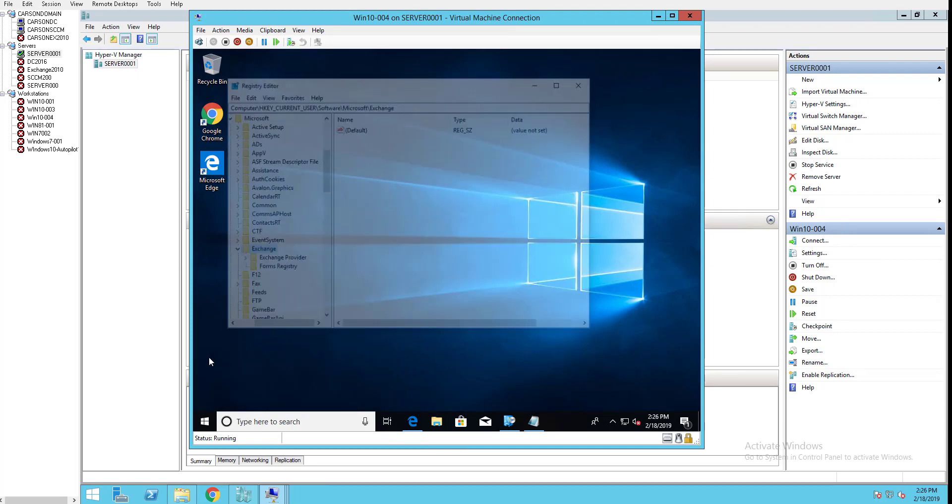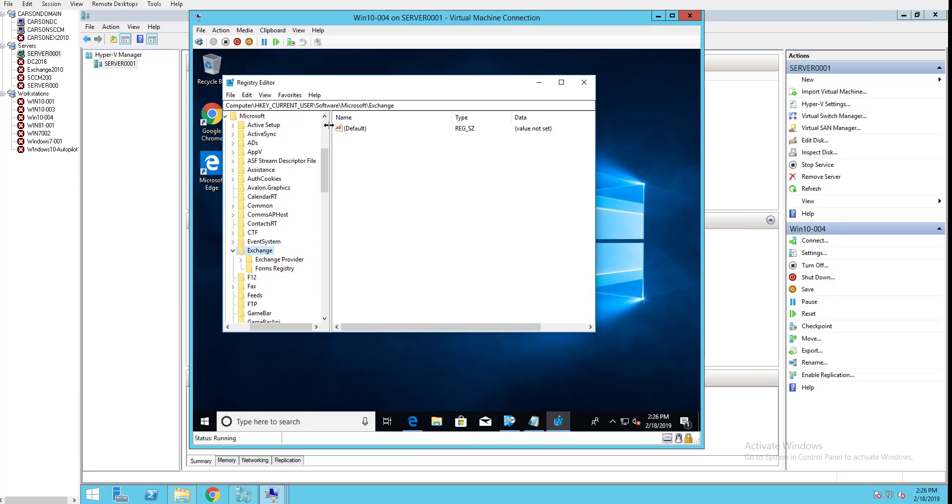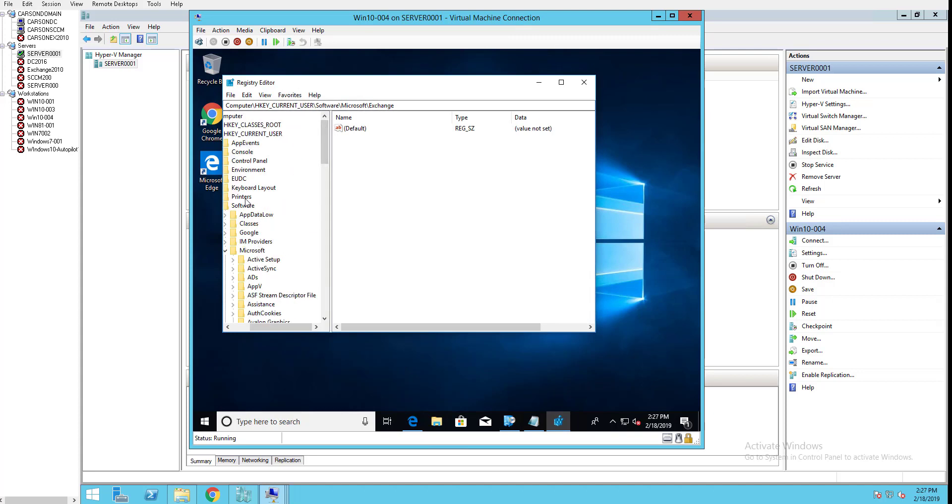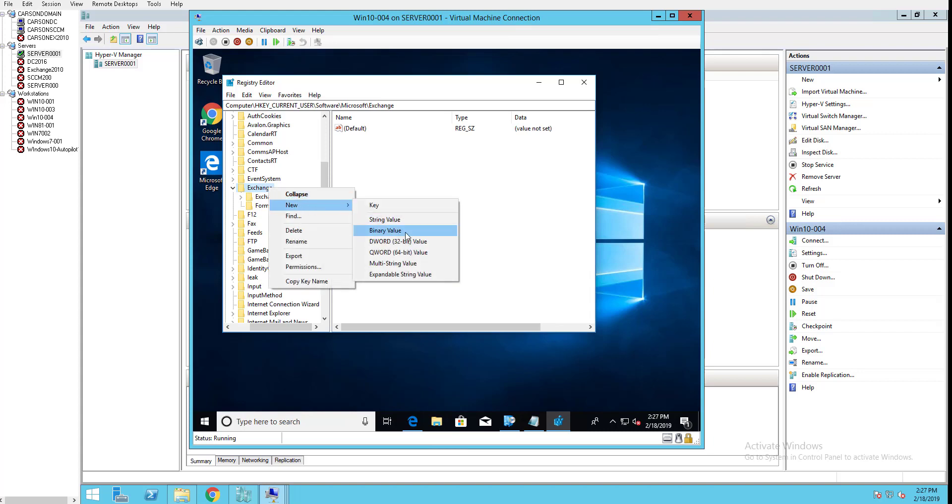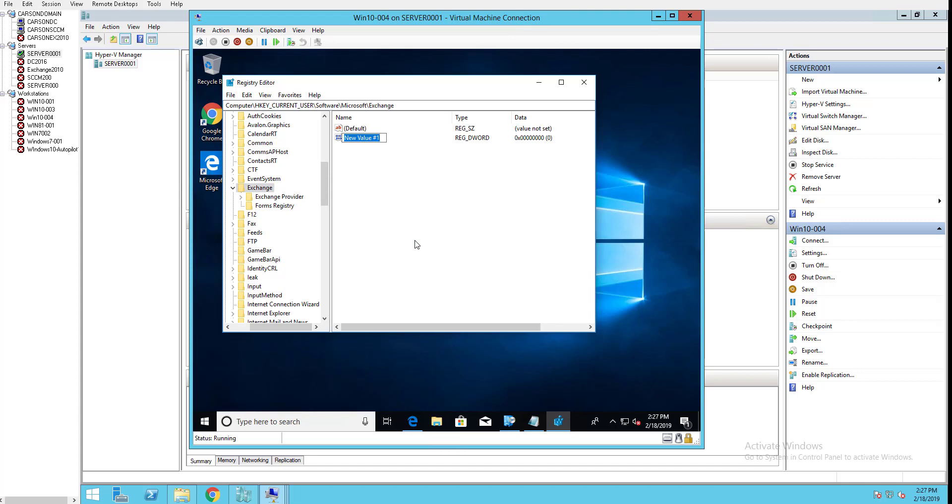You want to go to Current User, Software, Microsoft, and then Exchange. You're going to need to create a new DWORD which is called AlwaysUseMSOAuthForAutoDiscover. So it needs to be AlwaysUseMSOAuthForAutoDiscover, and the...